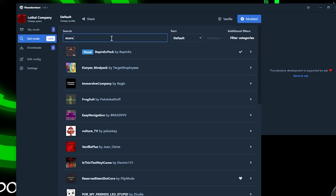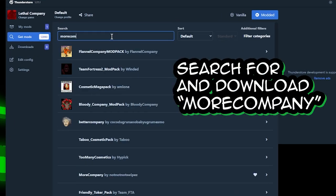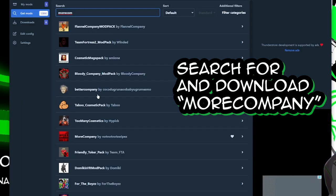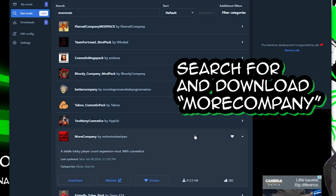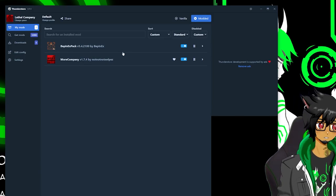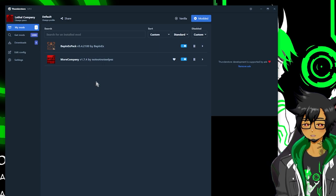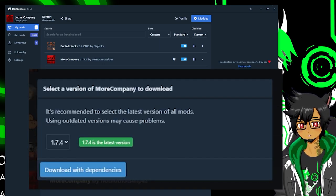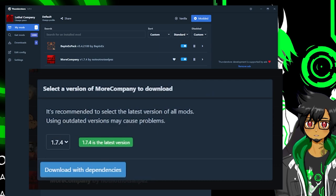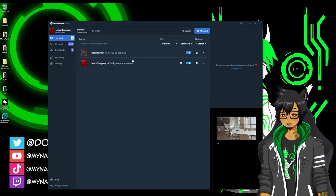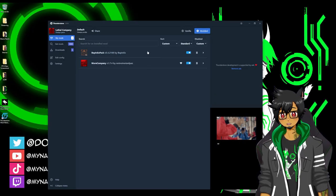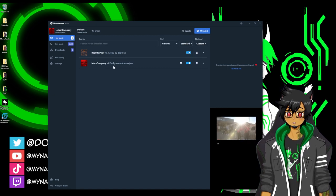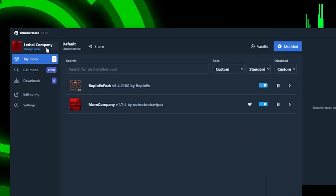For the sake of this video, we're going to get More Company. I believe it's one word. Type in More Company, one word by notnotswipes. Go ahead and download that. But keep things as simple as possible. Anytime you download a mod, if it says to download with dependencies, just go ahead and click that. Otherwise the mod will not work properly. And there you have it. At this point, we have pretty much everything we need in order to use More Company, which allows more than four players to join a session for Lethal Company, which by default only allows four.